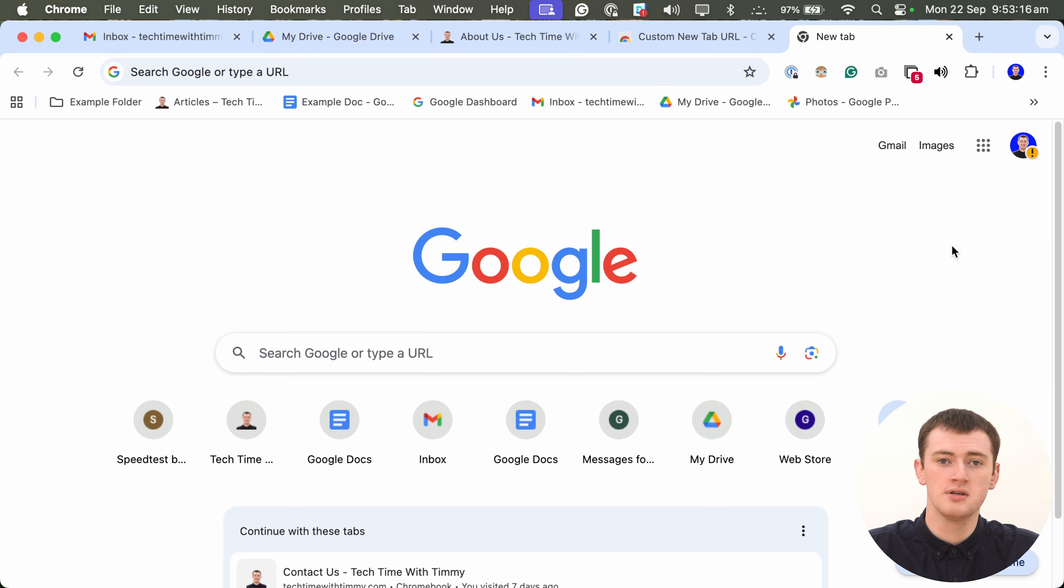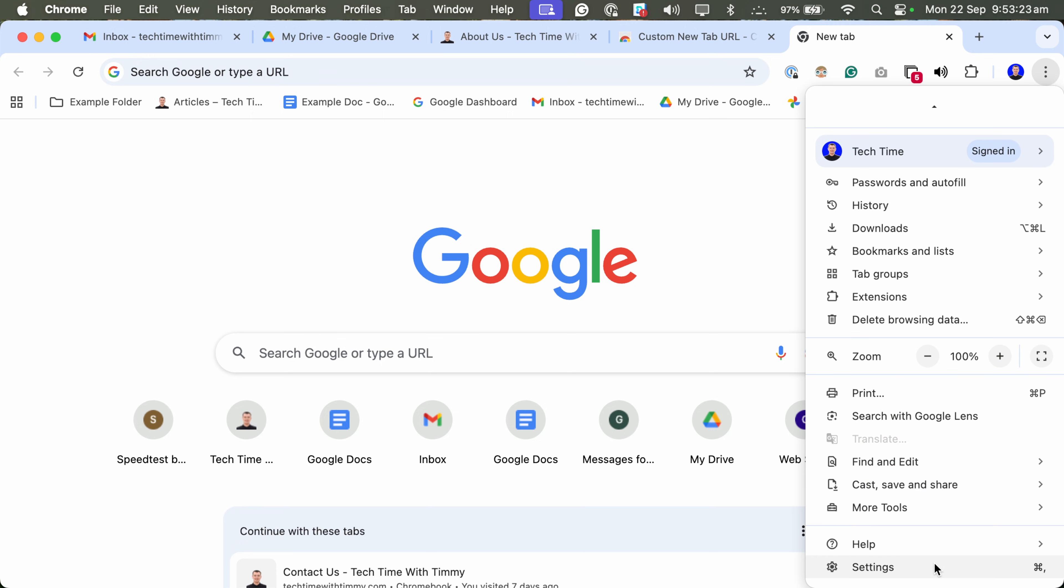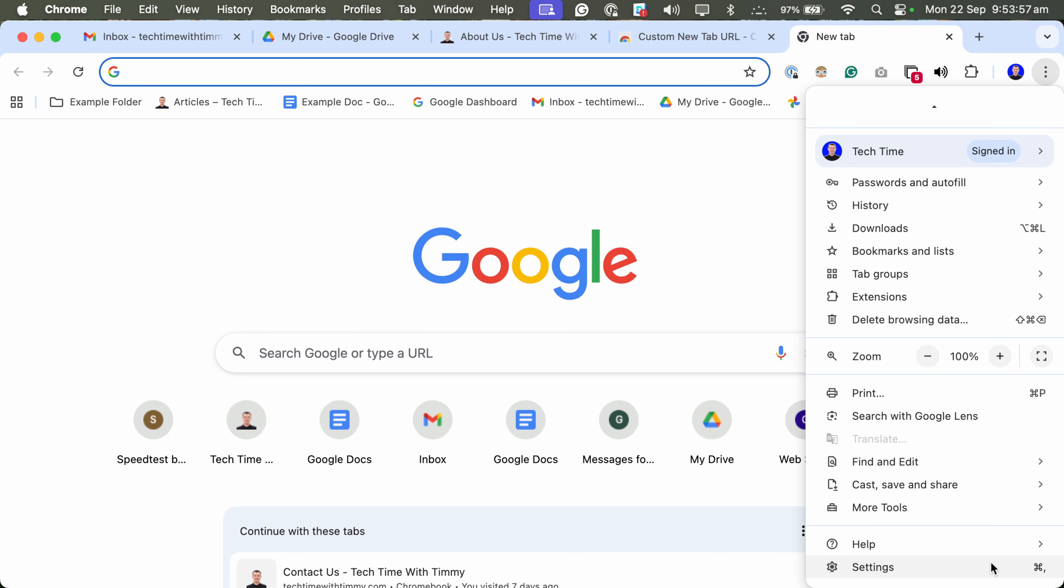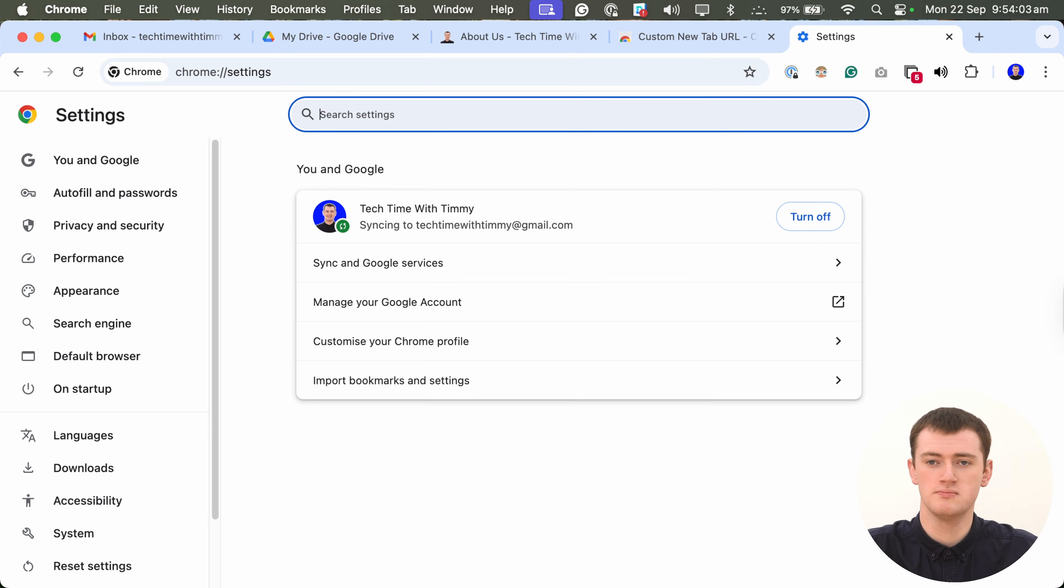To get started, we'll need to open the Chrome settings by clicking on the three dots in the top right-hand corner, and then come down to the bottom of this menu here. You might have to slide your mouse down if your screen's a bit small, or if you have a larger screen, you might see it all at once. But then, click Settings at the very bottom of this menu here, and now you'll be in the Chrome settings.